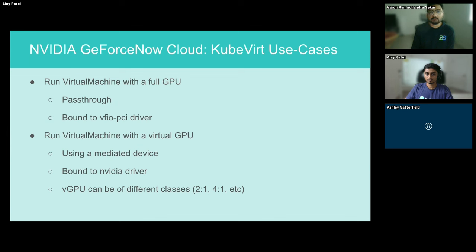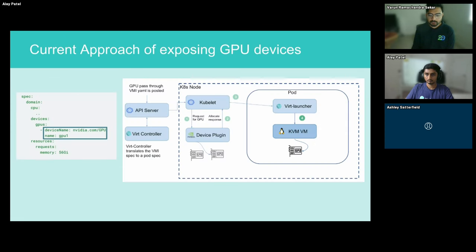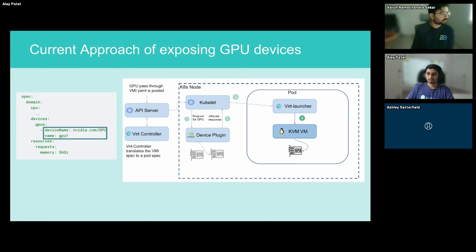Our second use case is to create VMs with virtual GPUs. Virtual GPUs allow multiple VMs to have simultaneous direct access to the physical GPU, allowing us to run more VMs on a node with just one or two GPUs at the same time. There are different vGPU classes a GPU can be sliced into — we use the 2-to-1 and 4-to-1 vGPU classes, which are GPUs sliced into 2 and 4 virtual GPUs respectively.